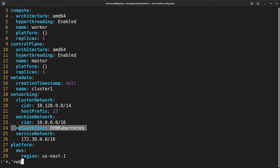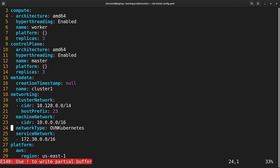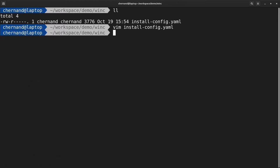The next step is to create your manifest files. To create the manifest, run openshift-install create manifests.